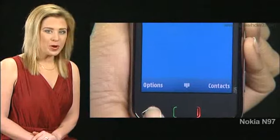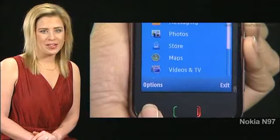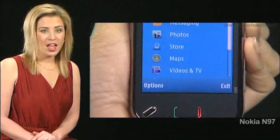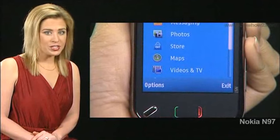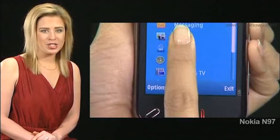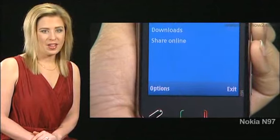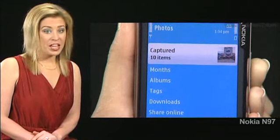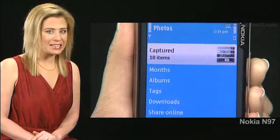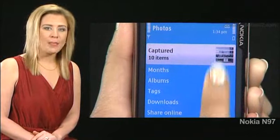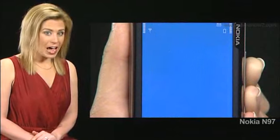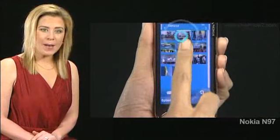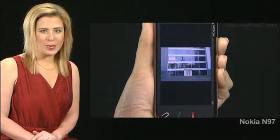To check, first press the Menu button. To open, say Photos, tap it twice. On the Photos screen, if Captured is already highlighted, tap it once to open it. Again, on the Captured screen, double tap an image to open it.